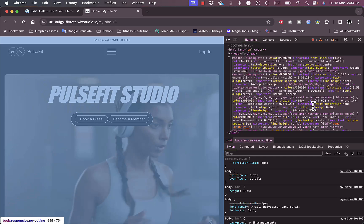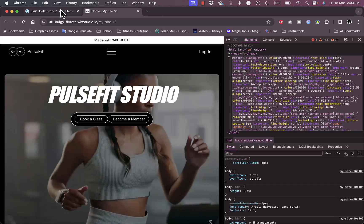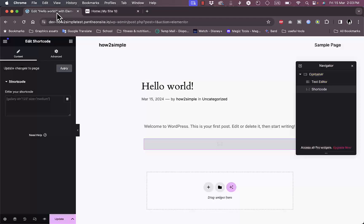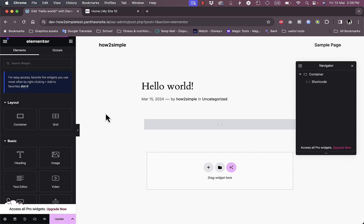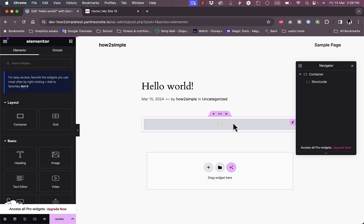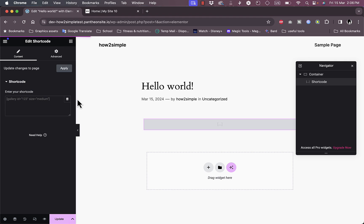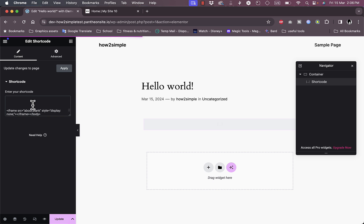You want to copy it and then go to your WordPress editor. Here on the post page, just click on the shortcode and then go to the settings for the widget itself. Here in Enter Your Shortcode, you will paste your website's code.